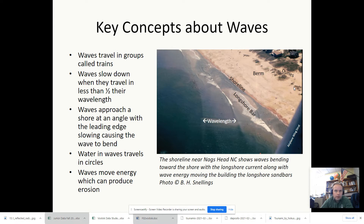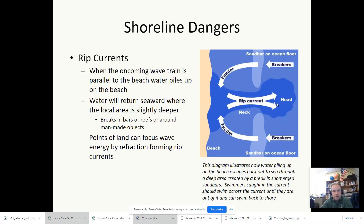Sometimes you can get longshore bars that get formed. There are also different shoreline dangers — you've all heard of rip currents. When you have the right conditions, typically where sandbars have a break in them, you can create a rip current. The breakers come in and hit the sandbar, then feeder currents come together and can pull you way out to sea. That's a pretty dangerous situation.